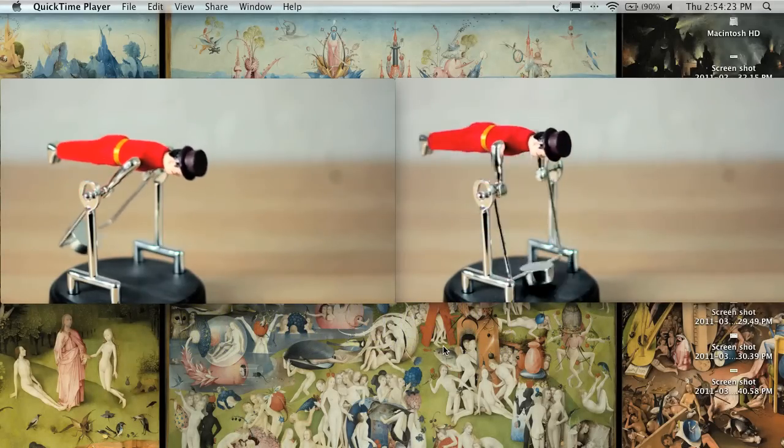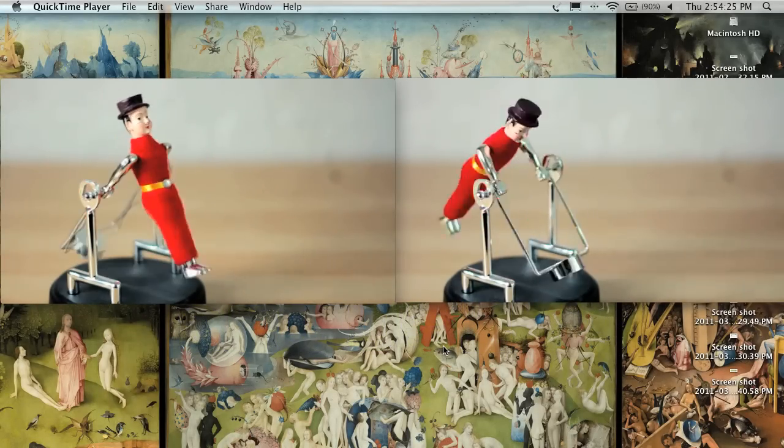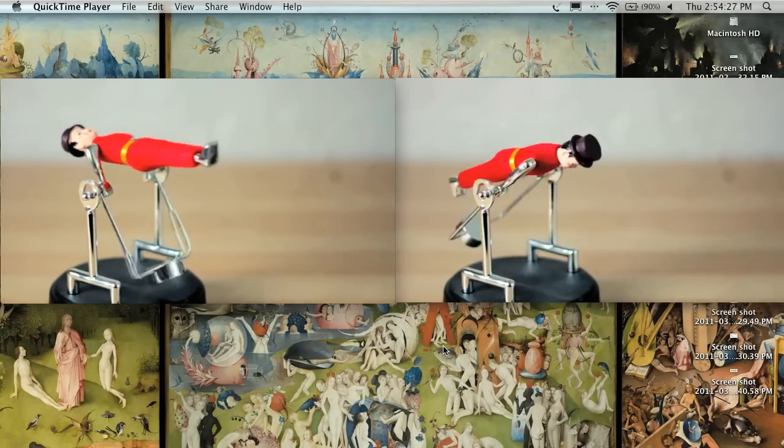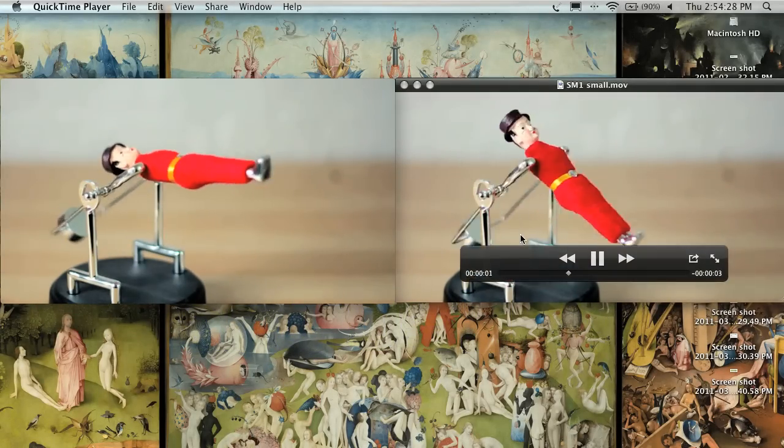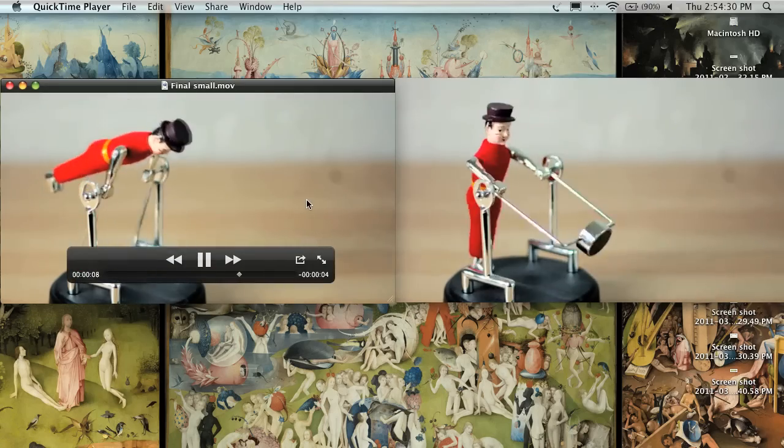OK, let's get right into this tutorial covering slow motion with Final Cut Studio and DSLRs. On the right we have our original footage, and on the left is our end result.